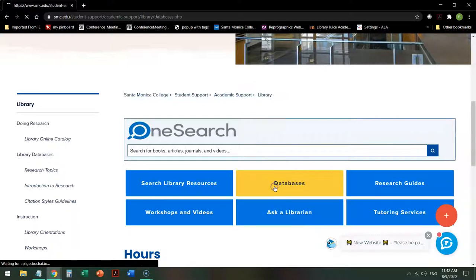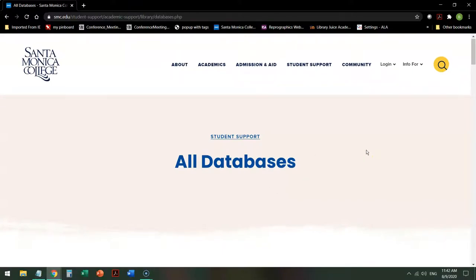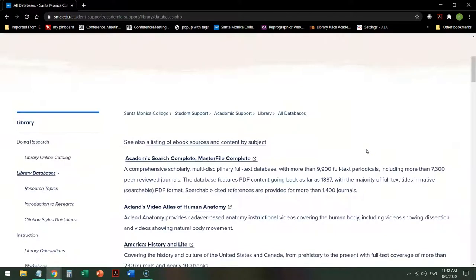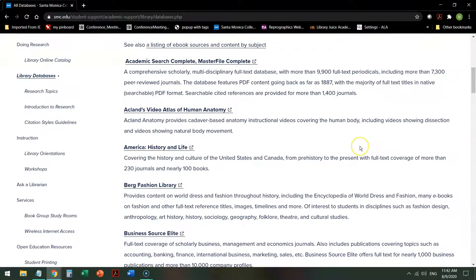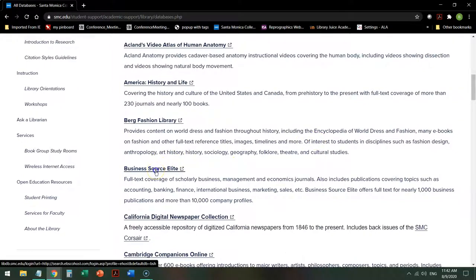Going into the databases, All Databases is a list of all of the databases we currently subscribe to and a short description of what's in each database. It's listed alphabetically by title, so we scroll down to Business Source Elite and click on that.